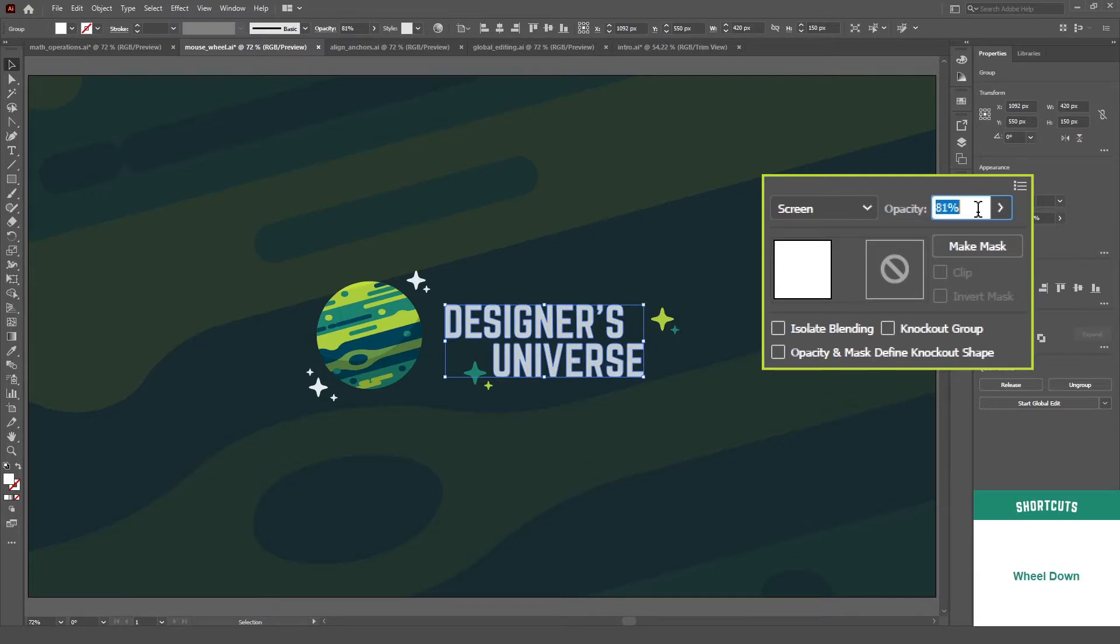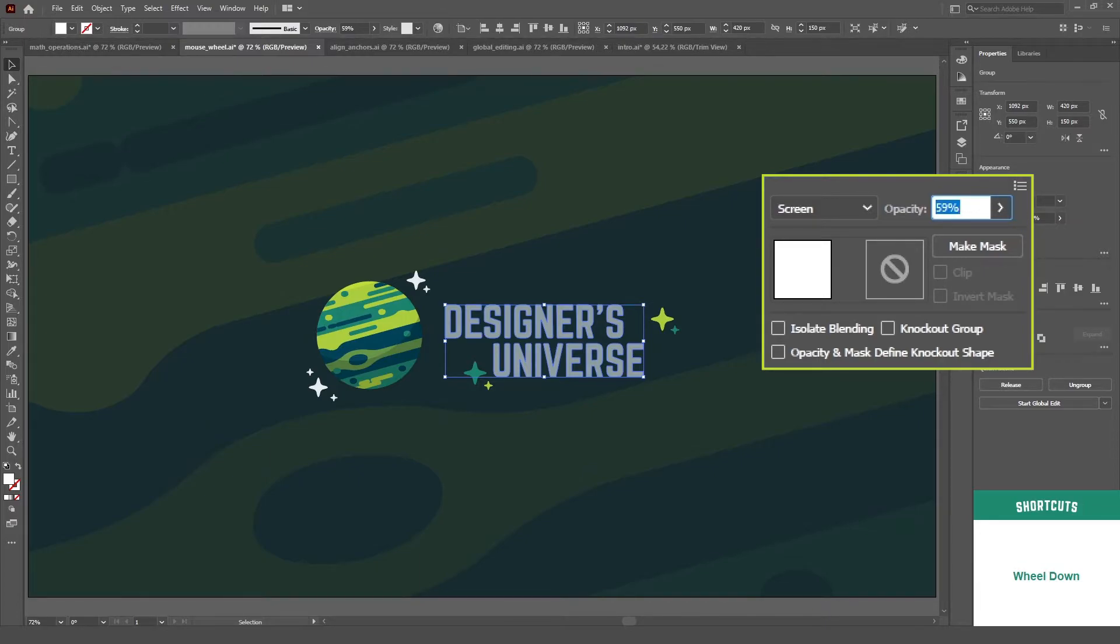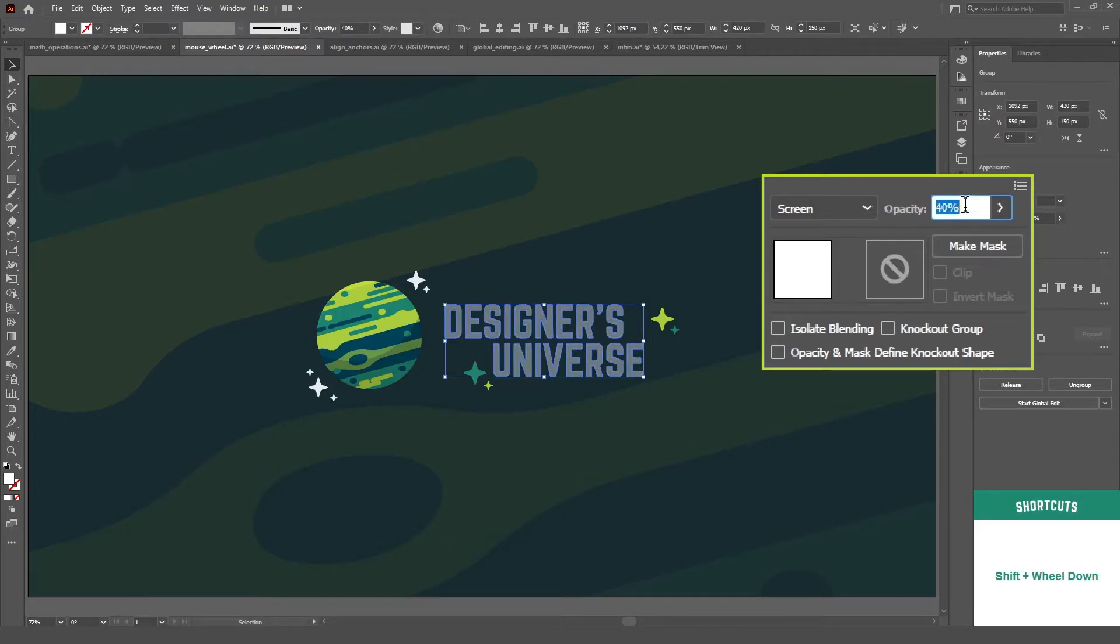It will always round decimal values, either up or down, depending on if you're increasing or decreasing the value. And if you hold shift, it will go up or down in increments of 10.